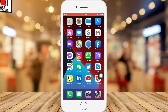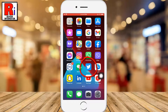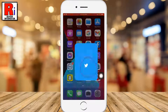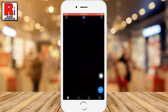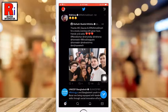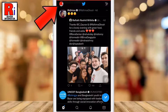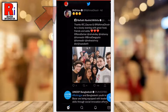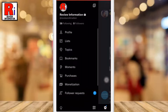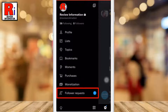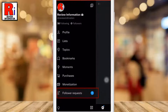To begin, open the Twitter app on your phone. Tap on your profile icon from the top left corner. A menu list will appear. Select Follower Requests.